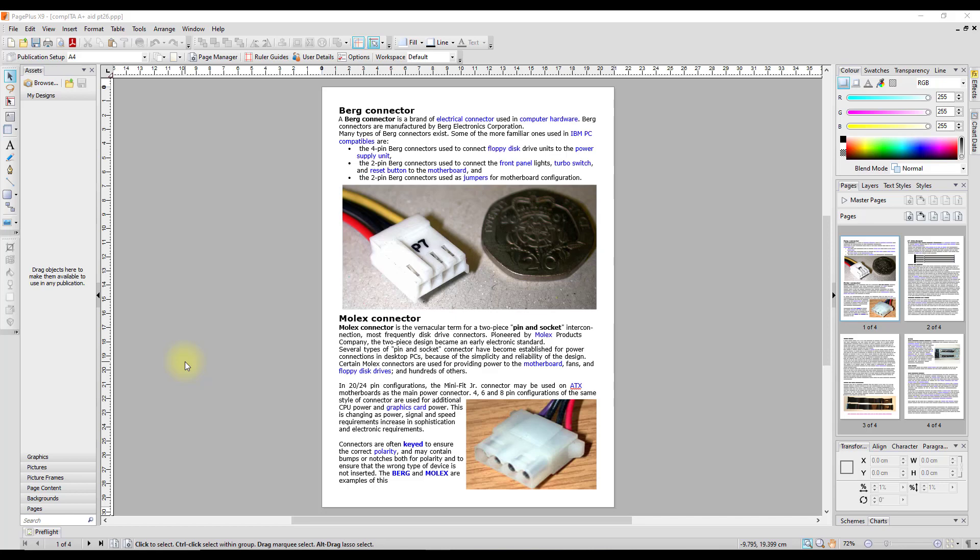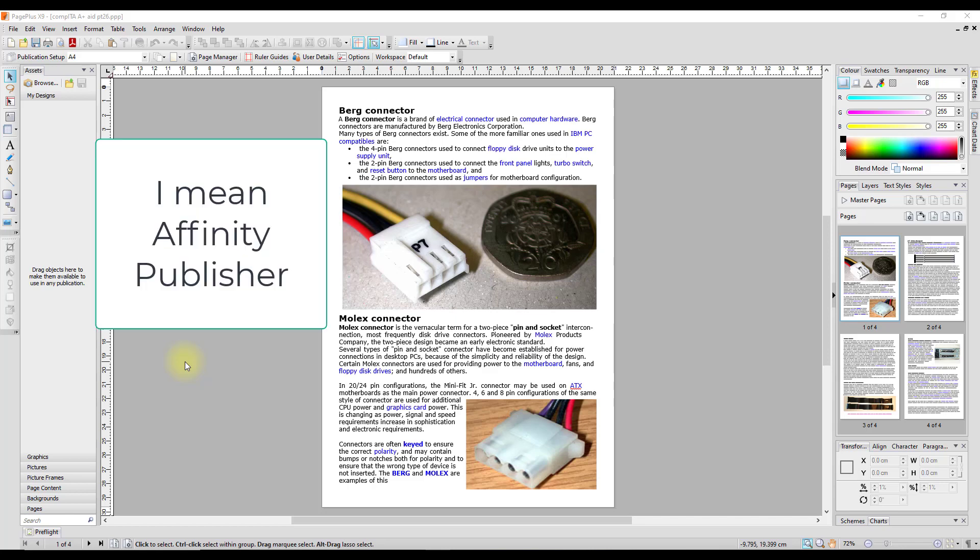I did suggest just use the PDF method, but she did ask whether it was possible. So I'm just doing this quick test to show her and you what you can and can't do when transferring your old .ppp files into Affinity Publisher.